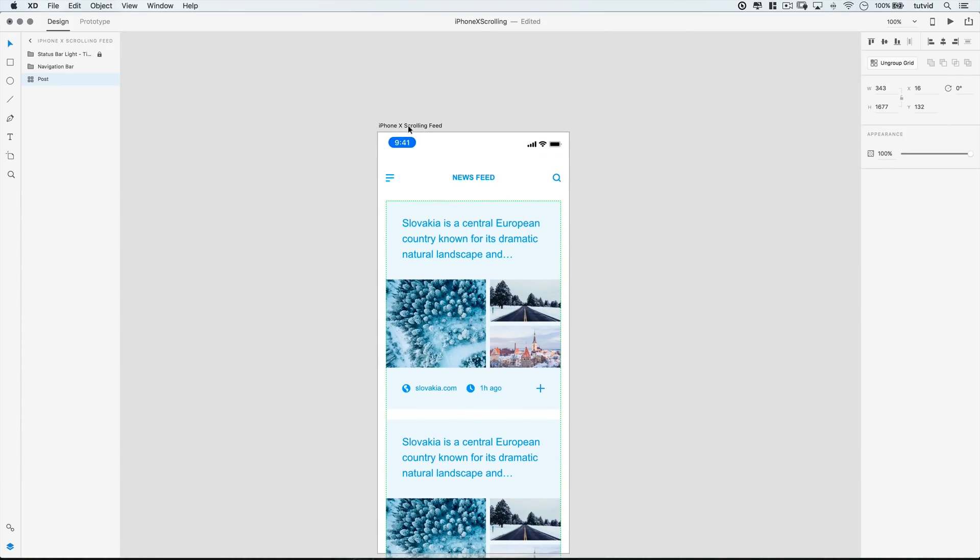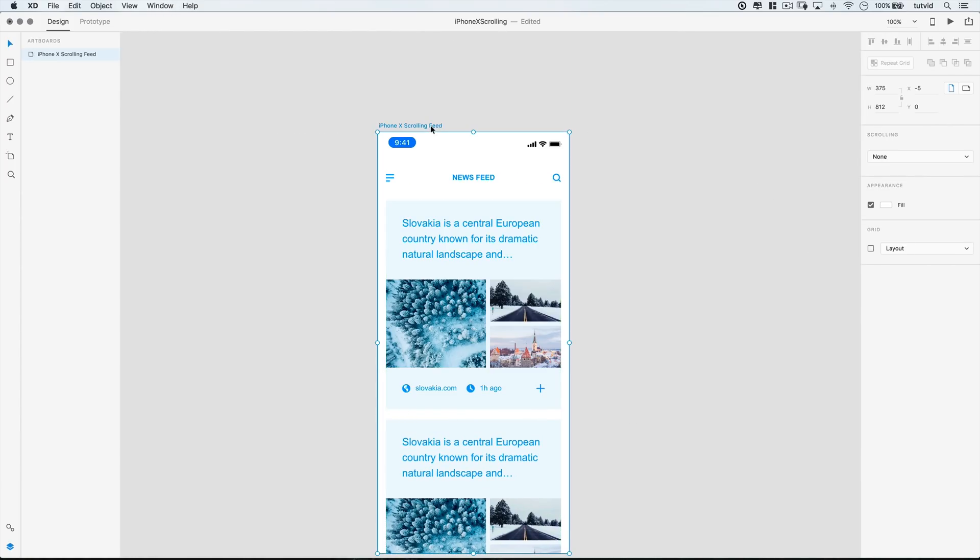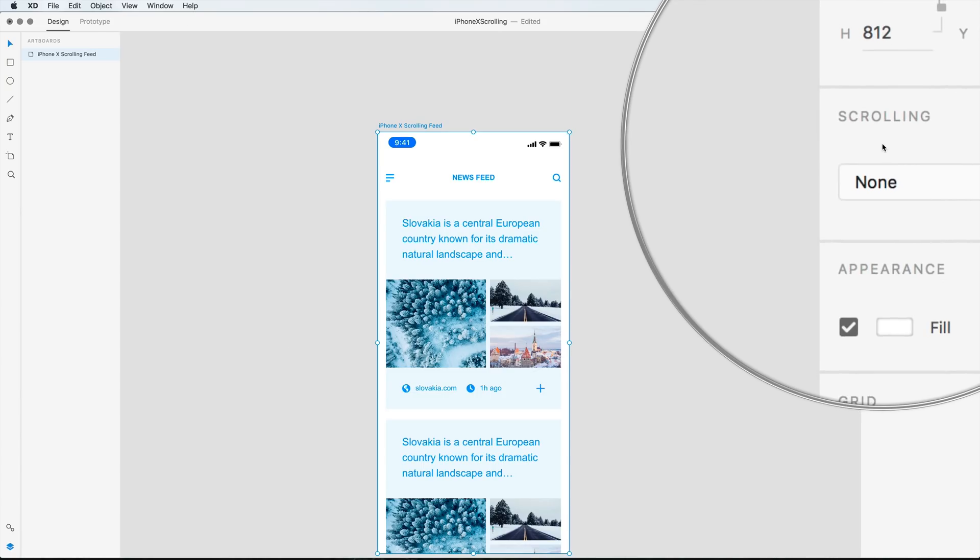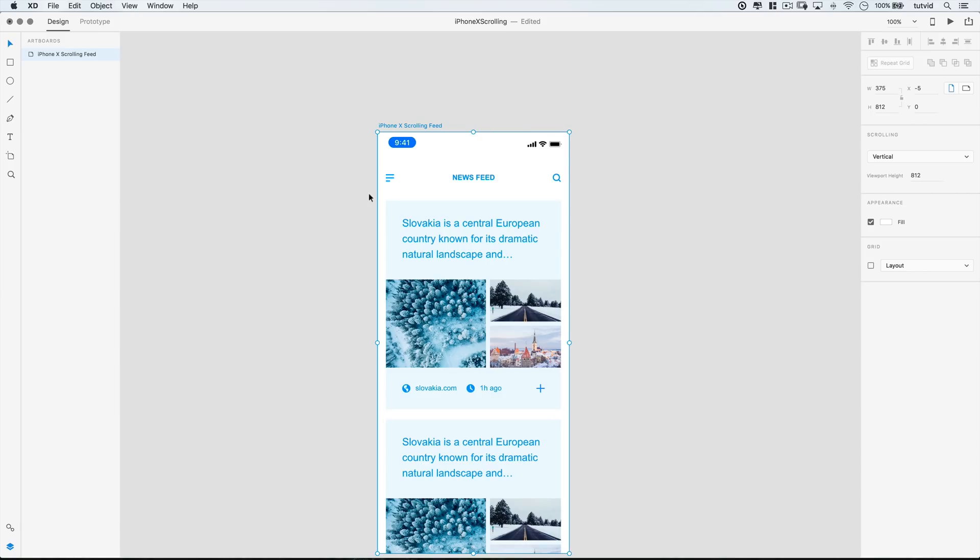A couple things. First and foremost, you're going to want to click up here and select the artboard name. And over here, look at this, we have a scrolling option. So we can select that and just choose vertical scrolling. And then we need to choose a viewport height.